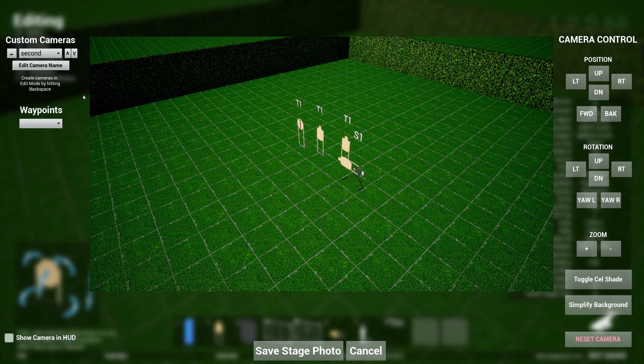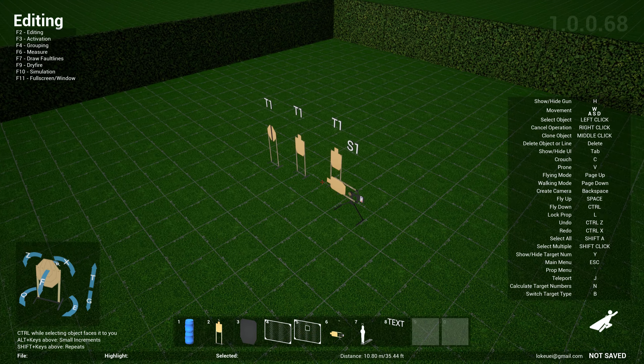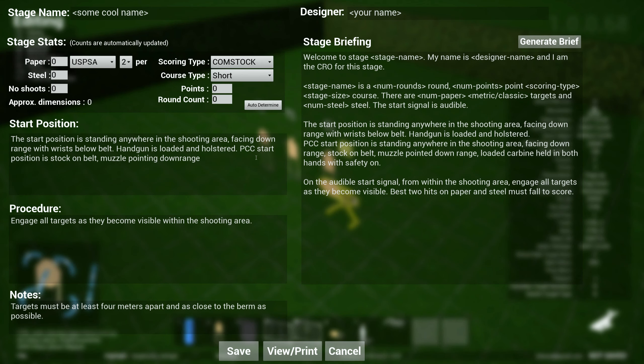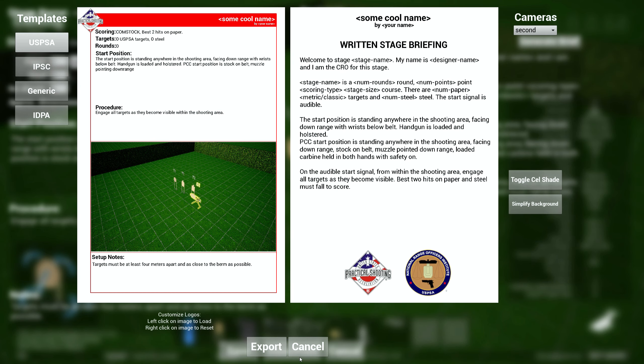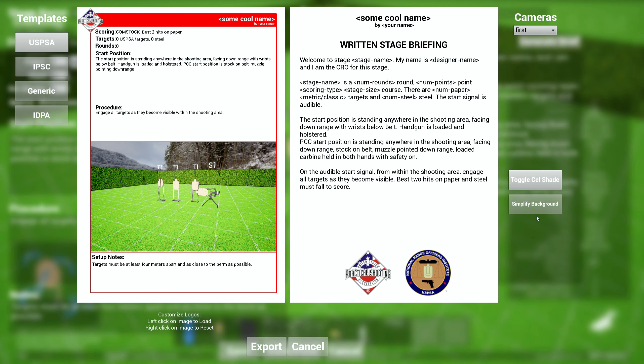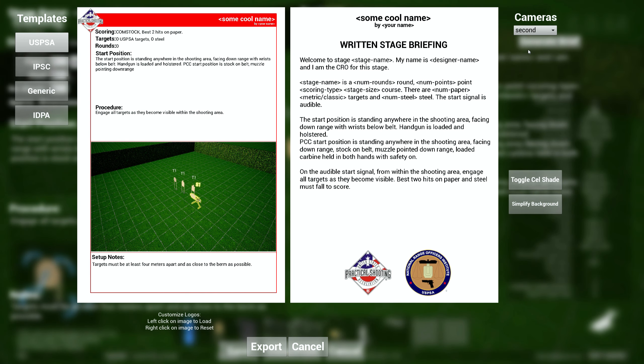And so this also persists and will save together with your stage file. And also if you go over to your stage briefing, if you go view print, now you see cameras over here. You can choose which camera you want to project here and you can obviously switch this as well.